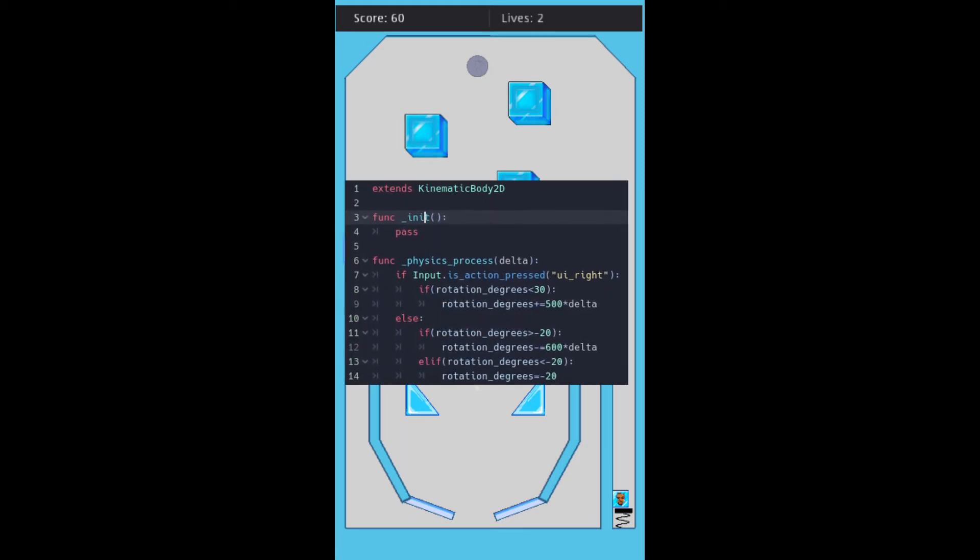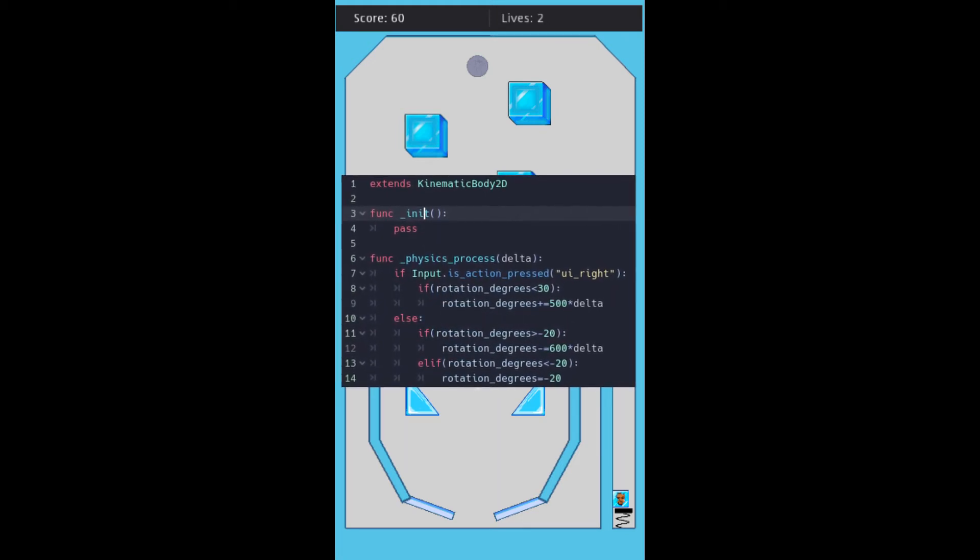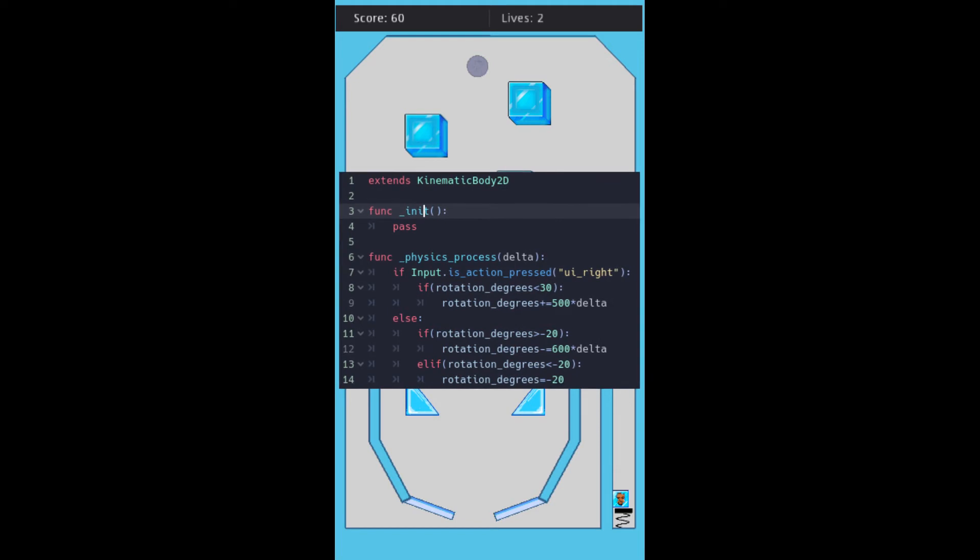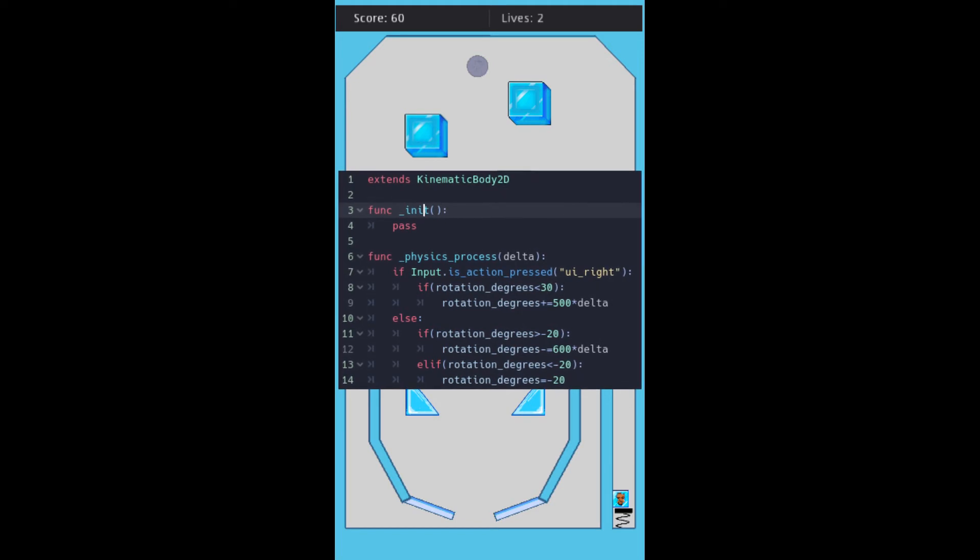So, when the right action button is pressed, if the flipper rotation degree is less than 30, the rotation degree is increased by 500 multiplied by delta.